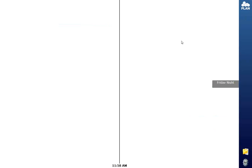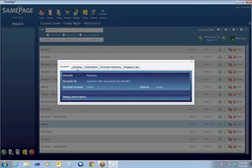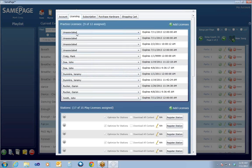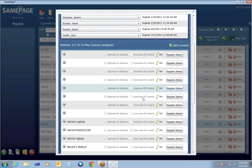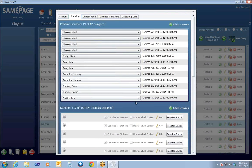The Practice icon is going to take you into SamePage Practice mode so that you can view the music for your event. If you click on Plan Mode, that will take you back into Planner mode. At the very top right here, you'll see a My Account button. The most common option accessed in here is the Licensing tab, which allows you to see the practice licenses that you have and who they are assigned to. You can see that when we created John Smith, that assigned him a practice license. Below are your play licenses that will be assigned to performance stations — typically, those won't need to be changed once they're initially set up.